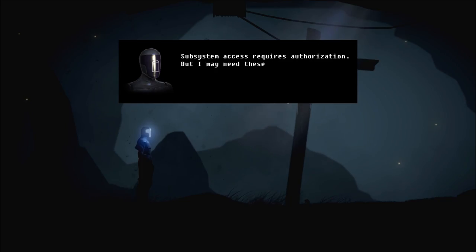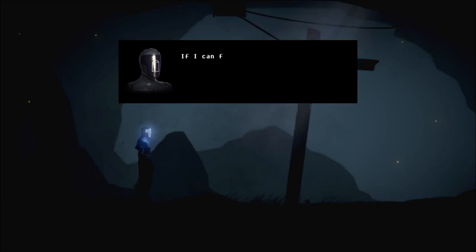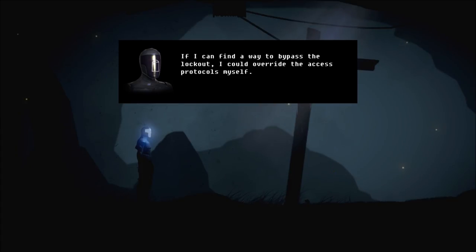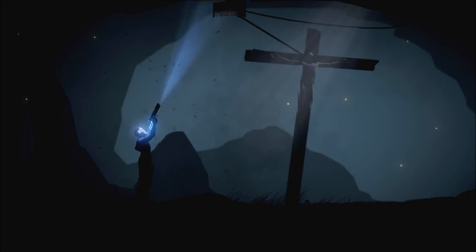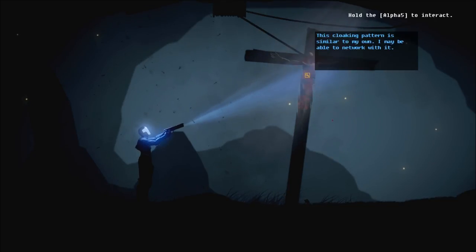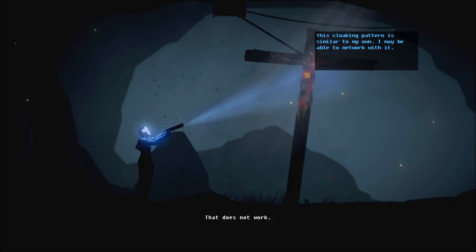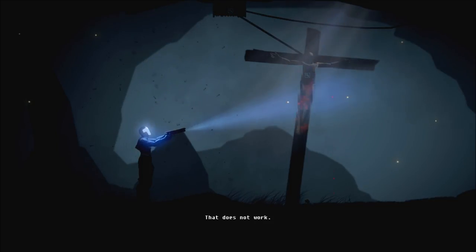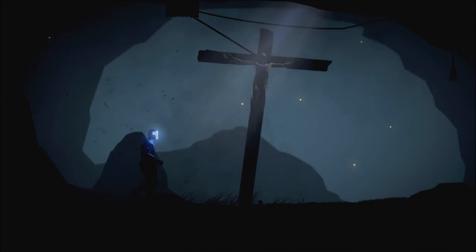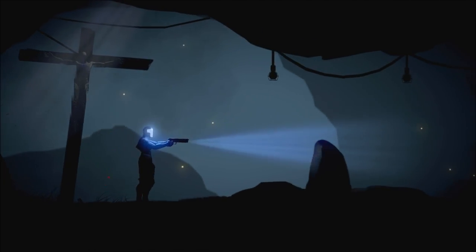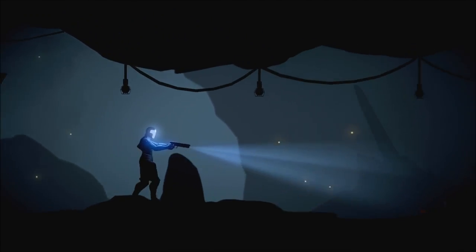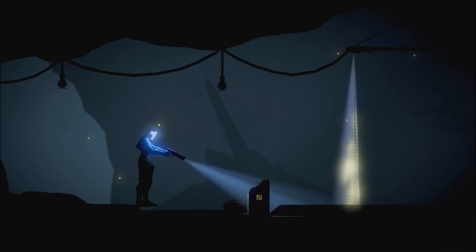So all this stuff is restricted and the health monitor is damaged. An organic superior officer is required to permit access. Automatic override will occur if this subsystem is required to prevent pilot death. Subsystem access requires authorization, but I may need these systems to safeguard my pilot. If I can find a way to bypass the lockout, I could override the access protocols myself.